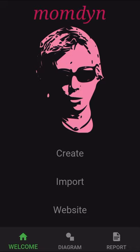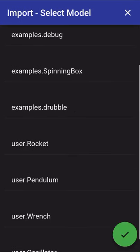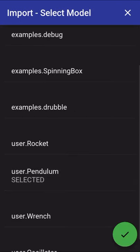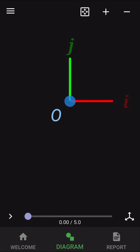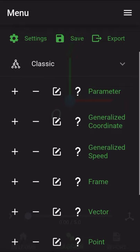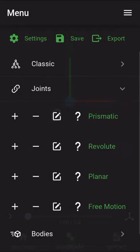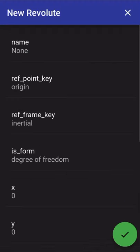So going back to the welcome tab, if we hit import, here in our list we find the user.pendulum model. Hit the check and that will return us to our blank model. So the joints interface actually combines multiple of the fundamental components that we were defining earlier using our classic interface into a single step for their creation. So collapse the classic panel and open joints and the first one we will create is our revolute joint which is analogous to the frame that we just created. So this is step 2b.